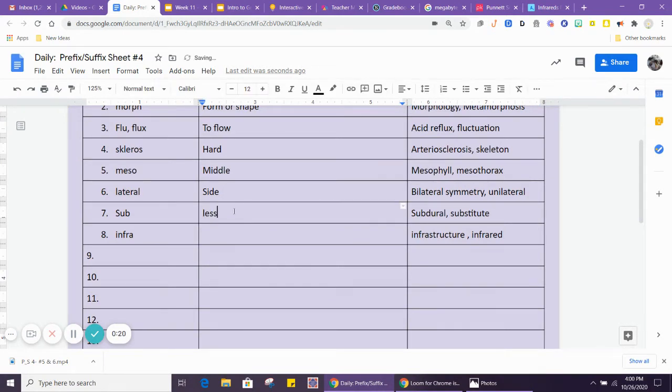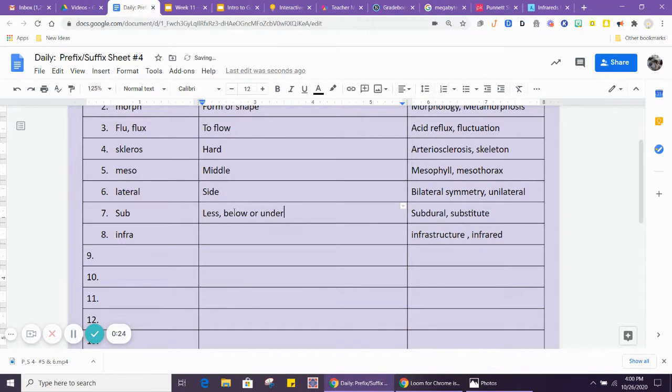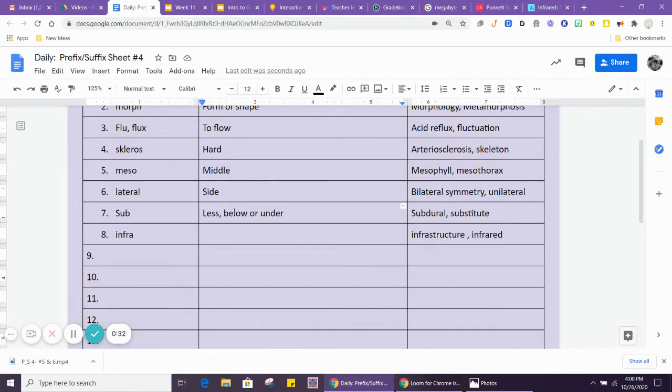Less, below, or under. So subdural would be under the skin. Substitute would be maybe a lesser version of something. Submarine is under the water.